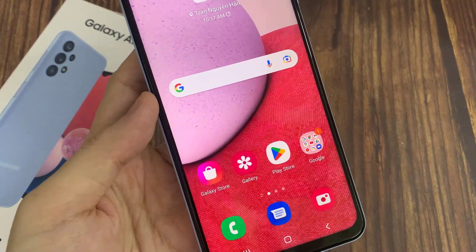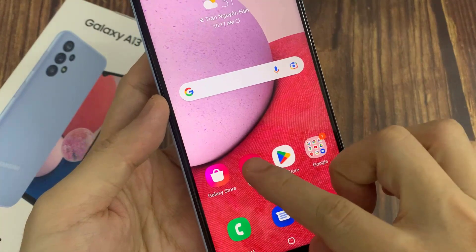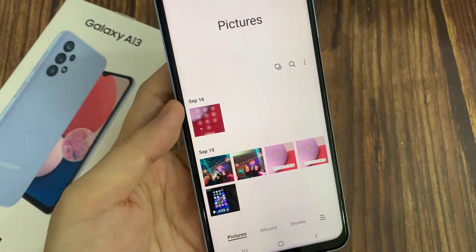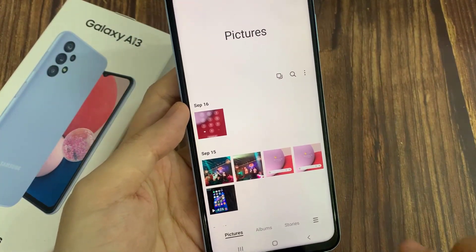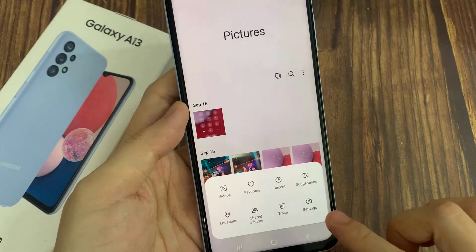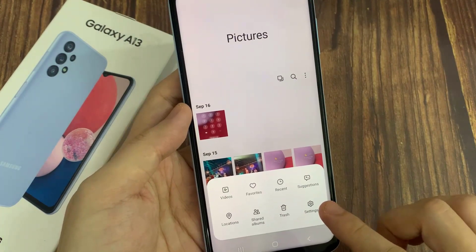First, open up the gallery app. And then you tap on the menu key at the bottom. Next, tap on settings.